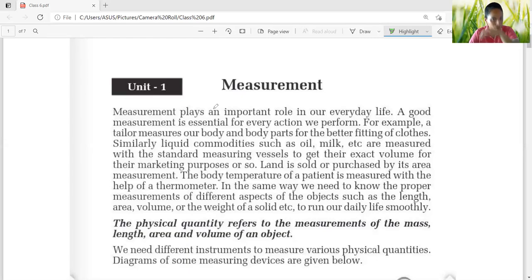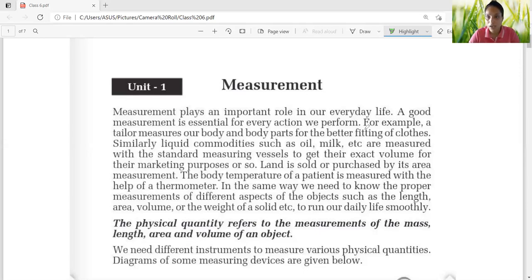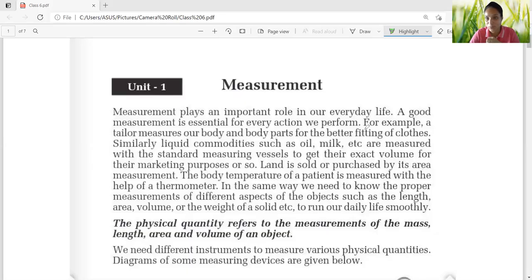Measurement plays an important role in our everyday life. A good measurement is essential for every action we perform. Suppose someone is a scientist and he is performing an experiment in the lab, and a specific amount of hydrogen has to be fused with oxygen so that water will occur as a product. But if you don't have any equipment to measure, then of course there is going to be a disaster in the laboratory. So measurement plays a very important role in our life.